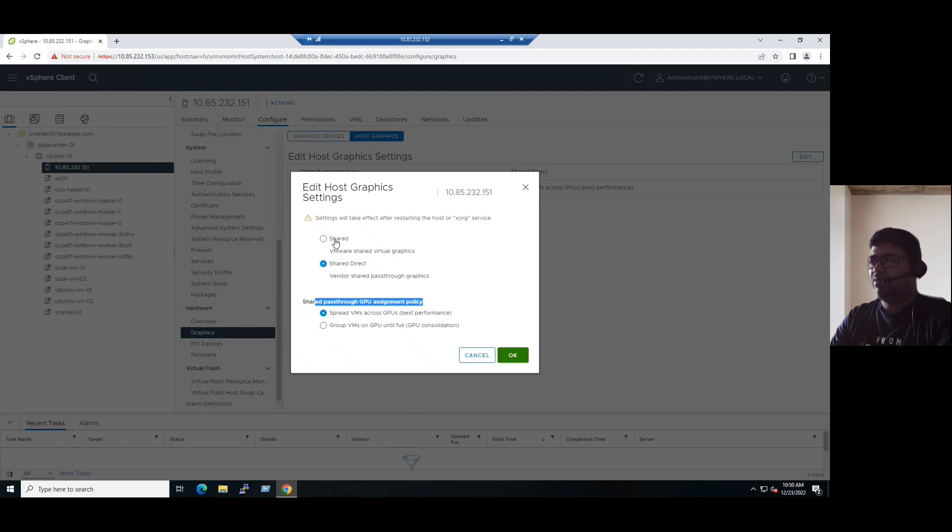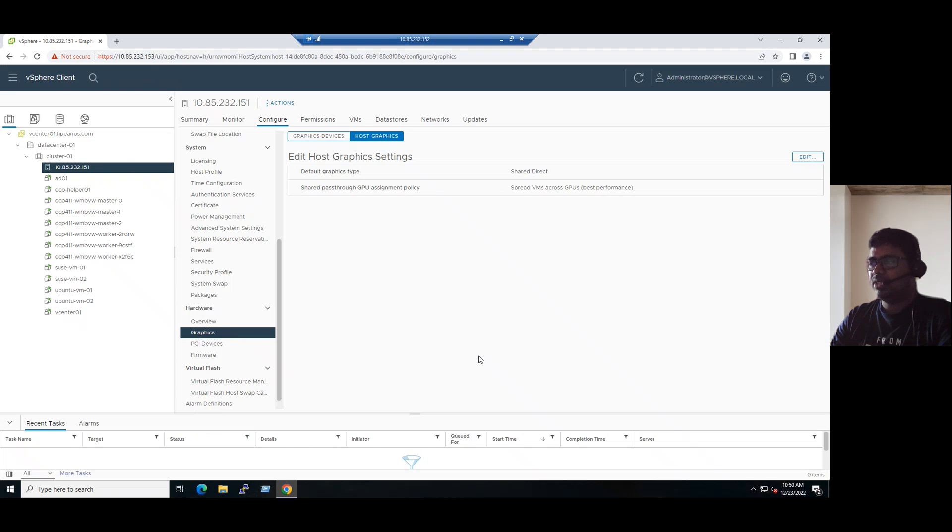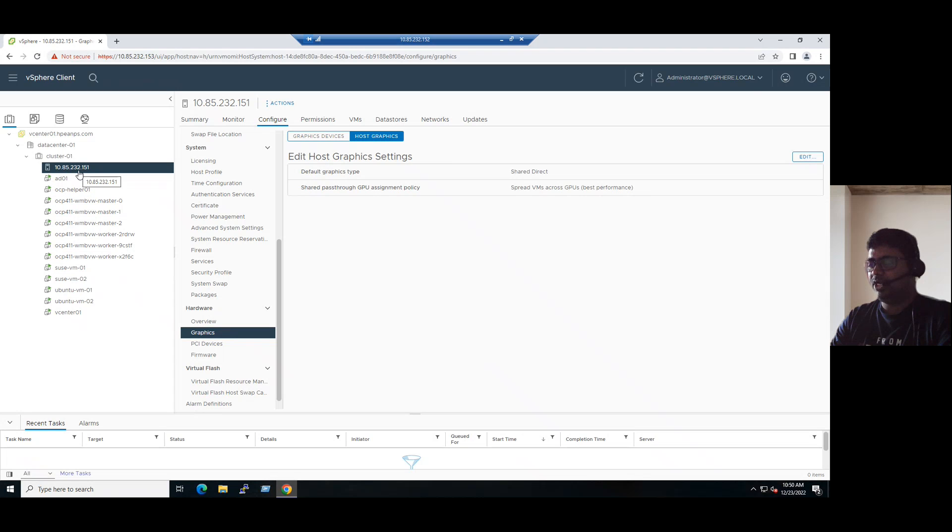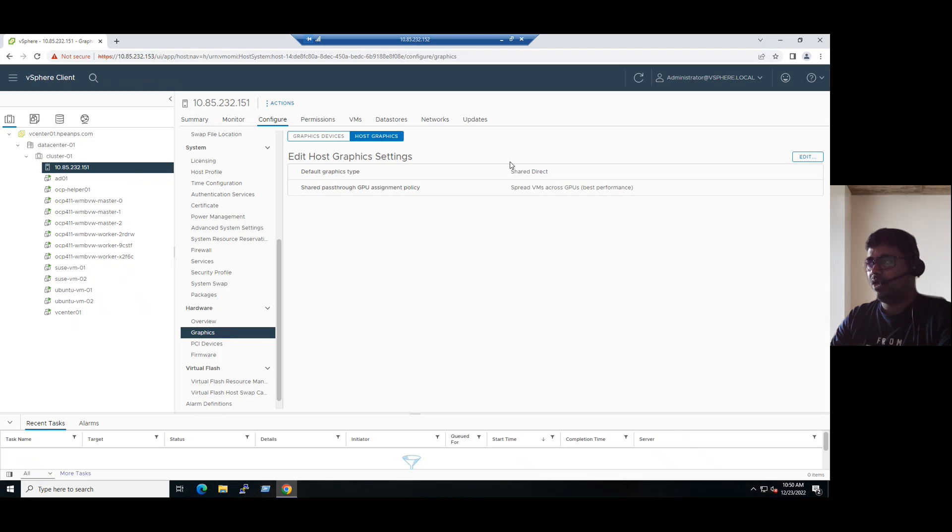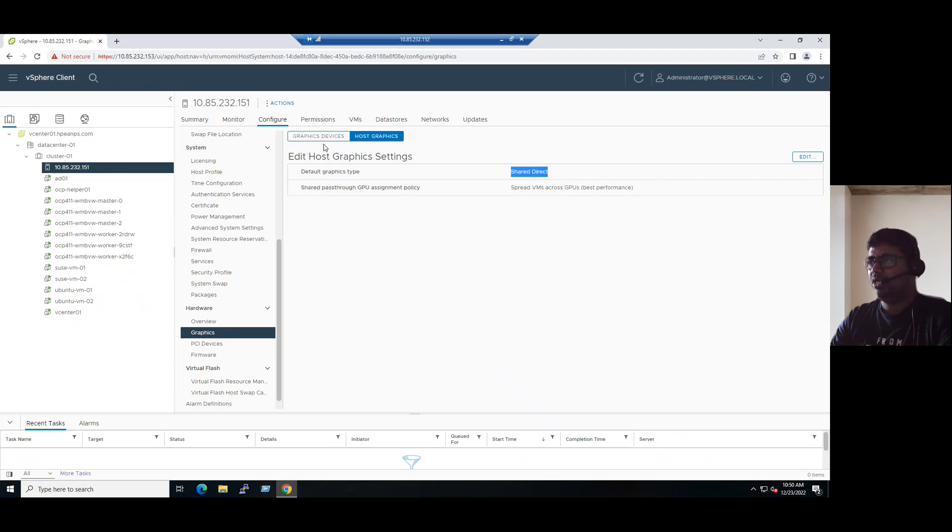But remember that whenever we modify this policy, it requires the ESX host to restart. So we can power off all the virtual machines, place the host into maintenance mode. Either you can power off the VM or migrate the VMs to another ESXi host, place the host into maintenance mode, and then we can proceed to restart the ESX host to apply all the changes. But currently it's running with the recommended NVIDIA setting, shared direct.